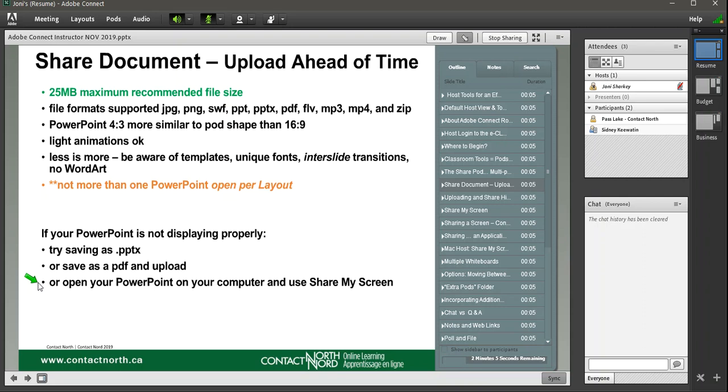Last approach is to open the PowerPoint on your computer, and then screen share it. And with that, it'll keep the columns, it'll keep all the spacing as is. And with screen shares, you can also markup and do any additional details that you need.